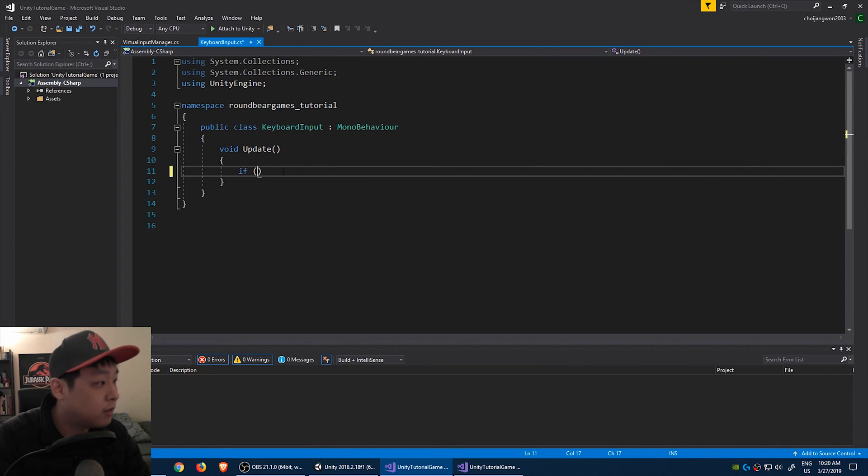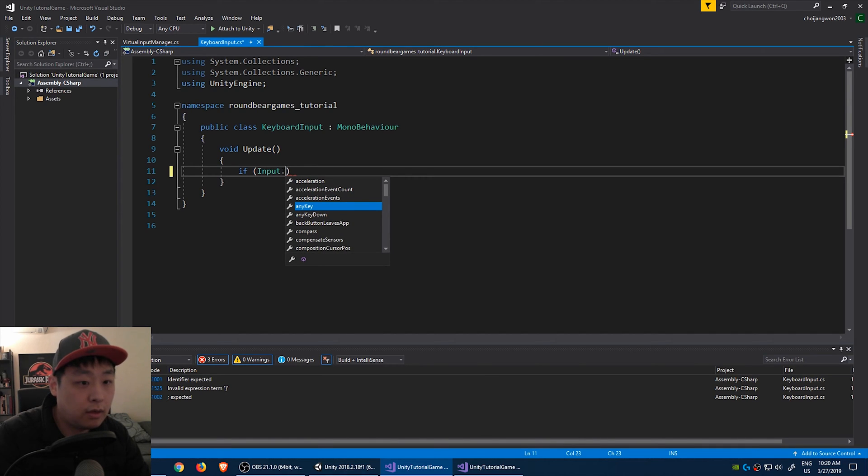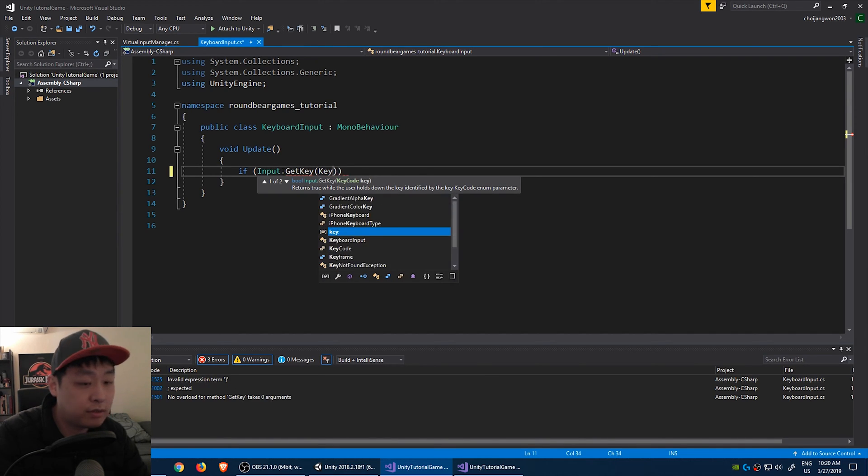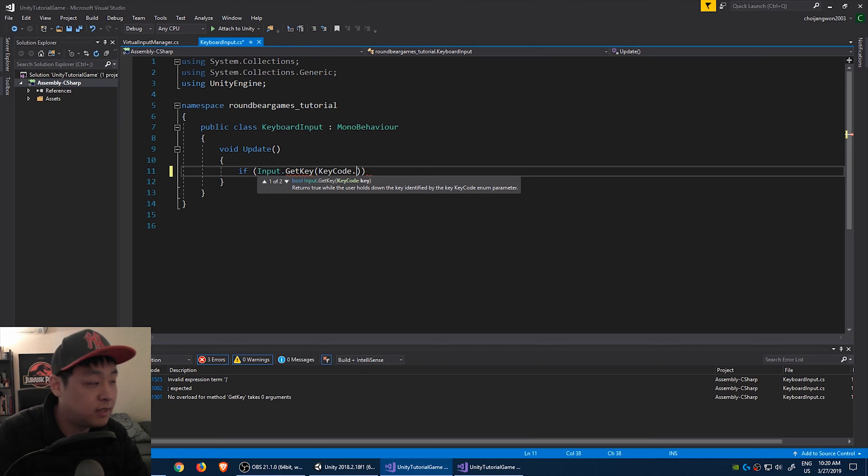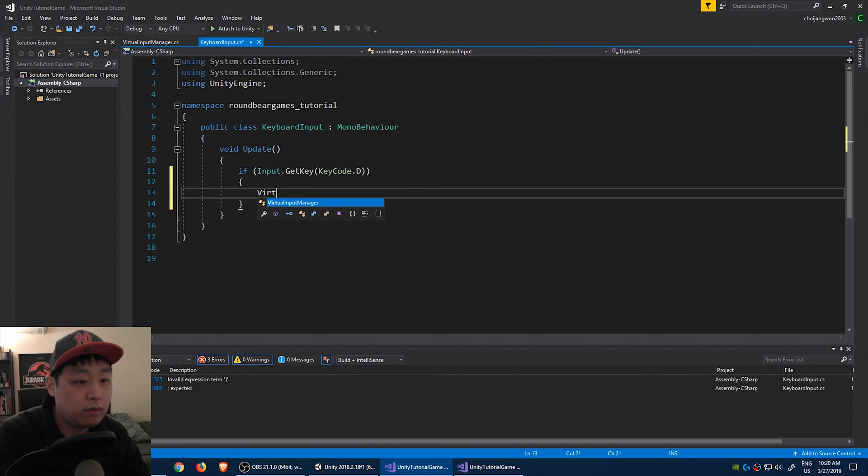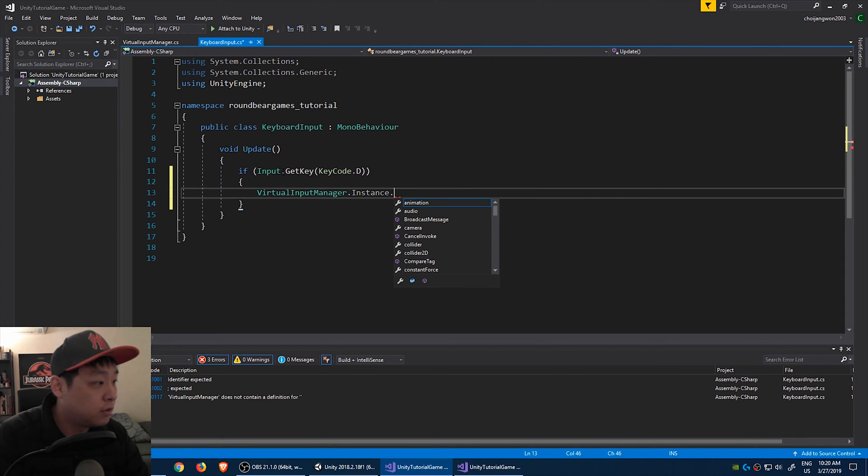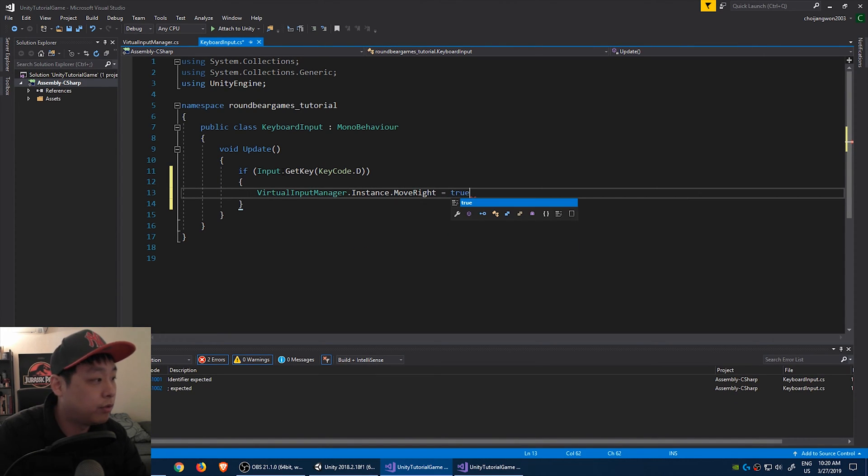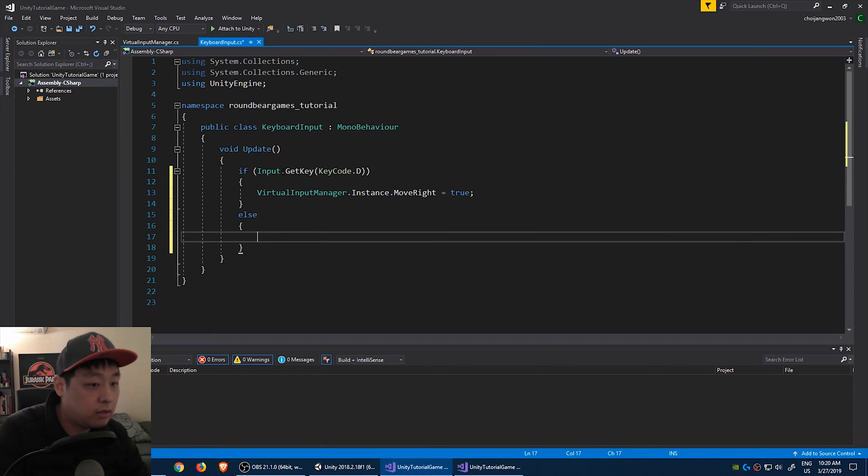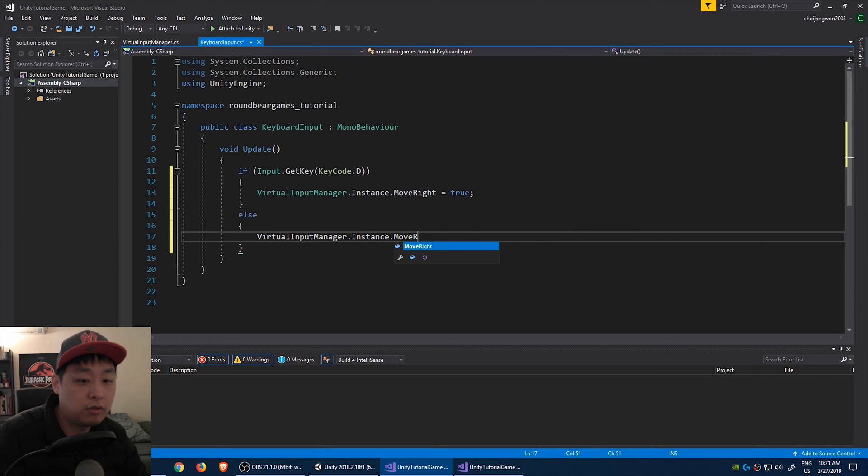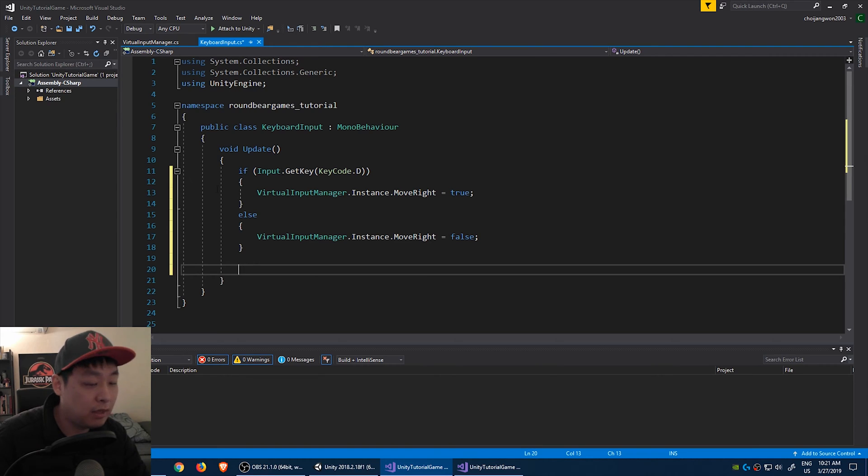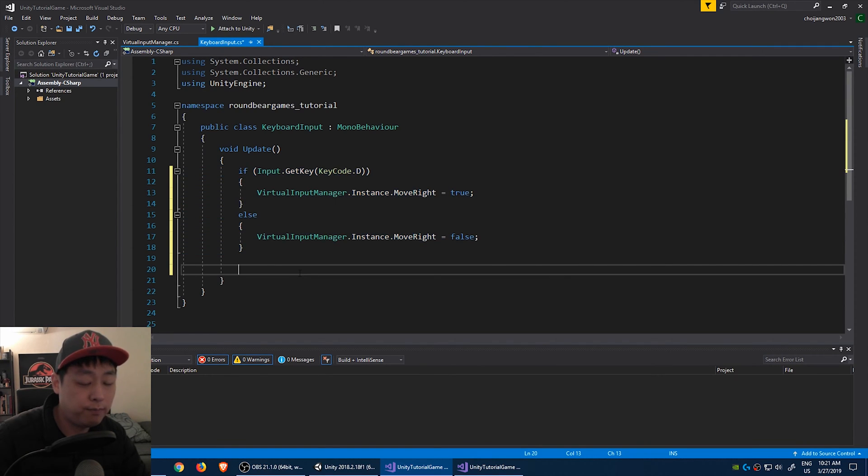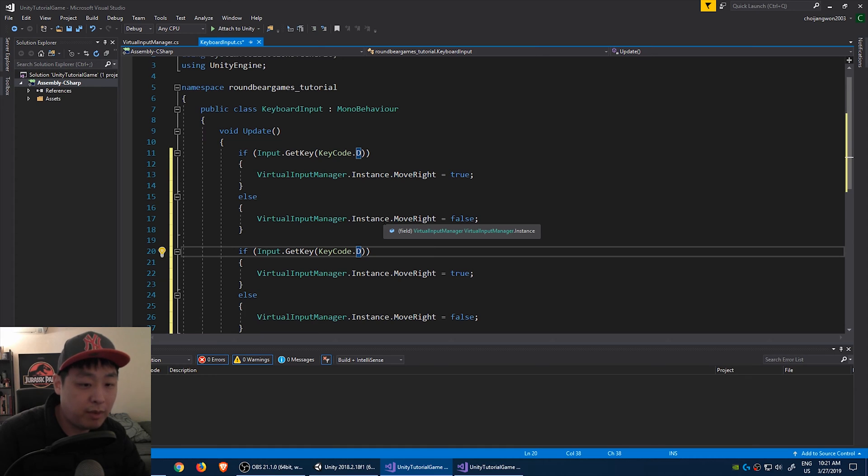Now I can go to the keyboard input script and access this virtual input manager. If the player presses the keyboard get key, if he presses D, you want the virtual input manager to say move right is true. If not, you want the virtual input manager instance to say move right is false. And then you do the same thing with left, which is A on the keyboard.